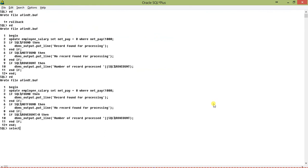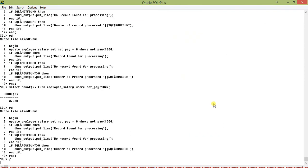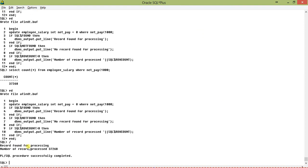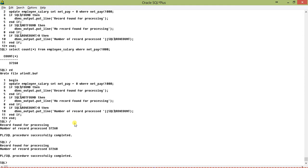Before executing, let me check: SELECT COUNT(*) FROM employee_salary WHERE net_pay less than 1000 — this returns 37268. Now executing the PL/SQL block. It takes some time. The output shows: 'Record found for processing,' 'Number of records processed: 37268.' The COUNT(*) equals 37268 and SQL%ROWCOUNT also returns 37268 — they match.